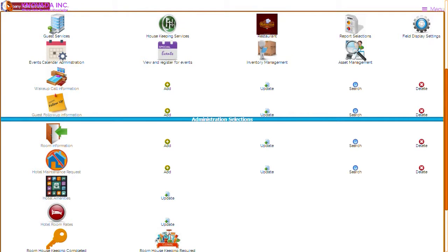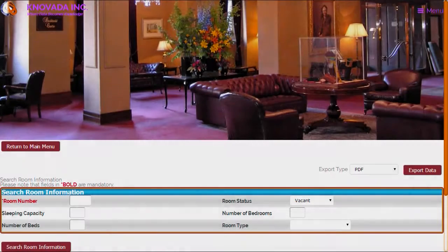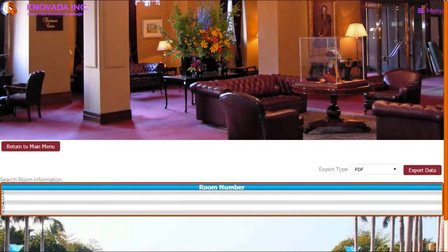The hotel room administration also allows you to search for rooms. To search for a room from the hotel main menu, select search for room information. The screen will appear that allows you to enter the room number, select room status, sleeping capacity, number of bedrooms, number of beds, and room type. Once you have entered the desired information, click on the search room information button. Based upon the search criteria the room search results are displayed, and from this screen you can click on a room number to view the room details.